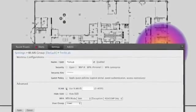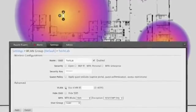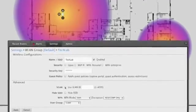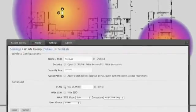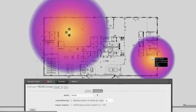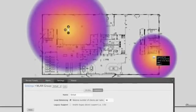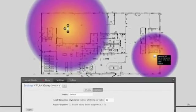UniFi also supports creating wireless groups, which allows different configuration settings for different groups of access points. With wireless groups, you can enable load balancing to evenly distribute users among nearby APs. This helps prevent individual APs from becoming overloaded.